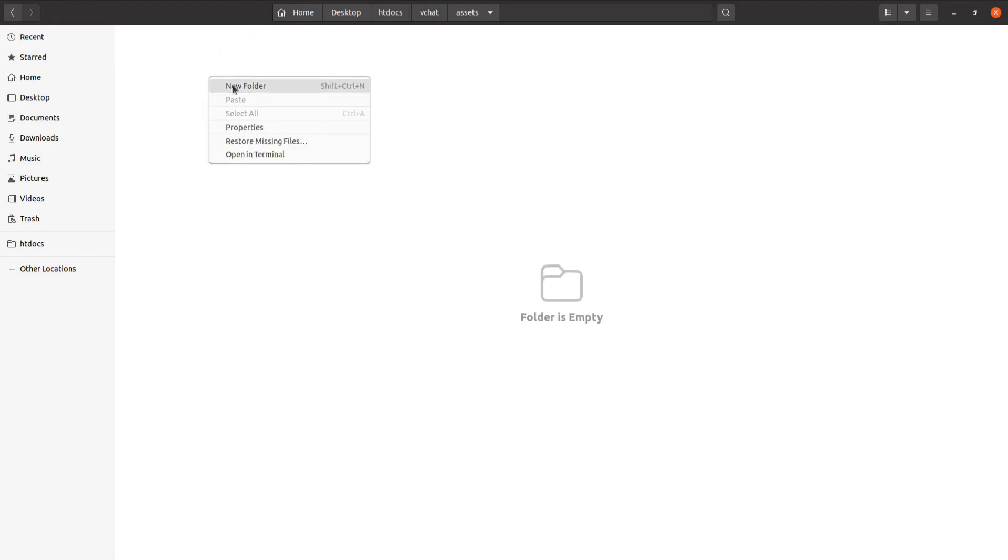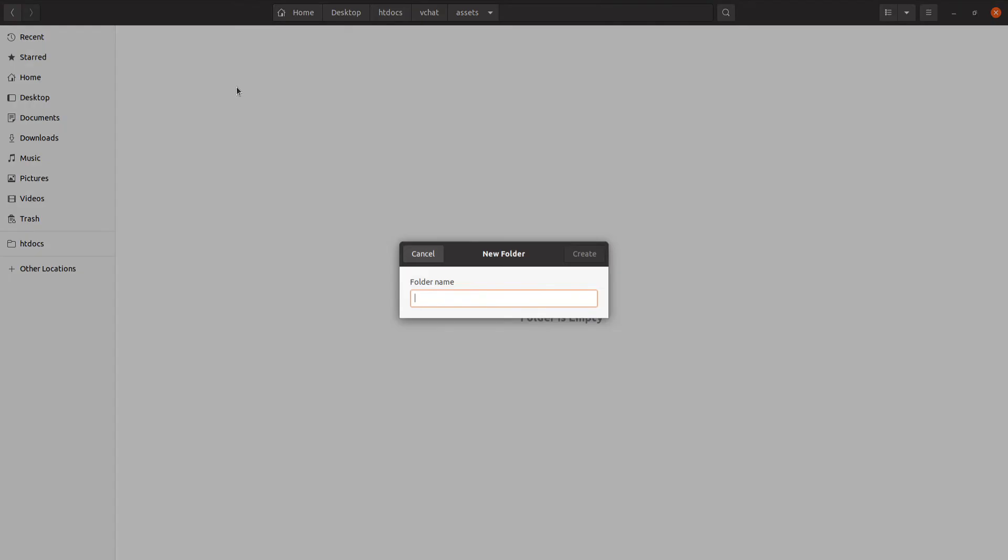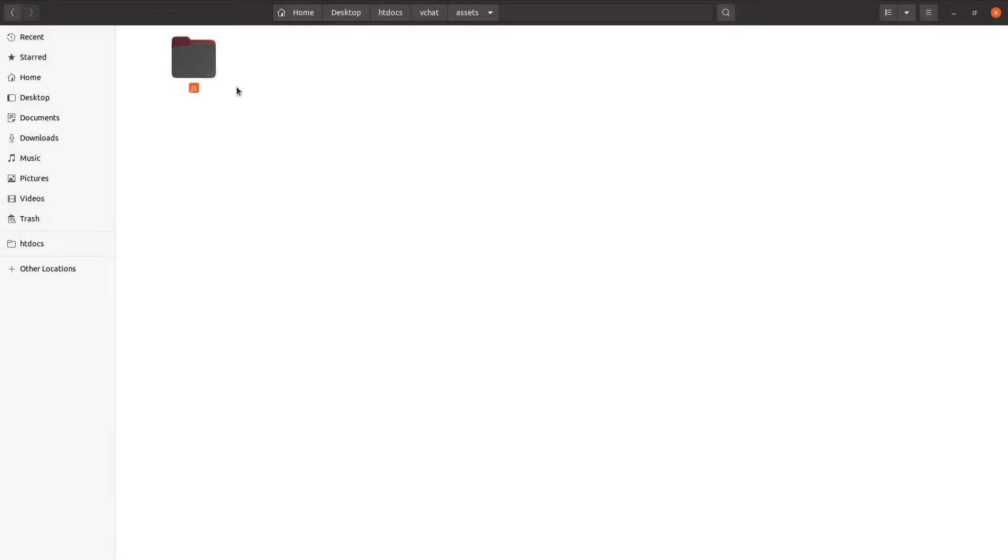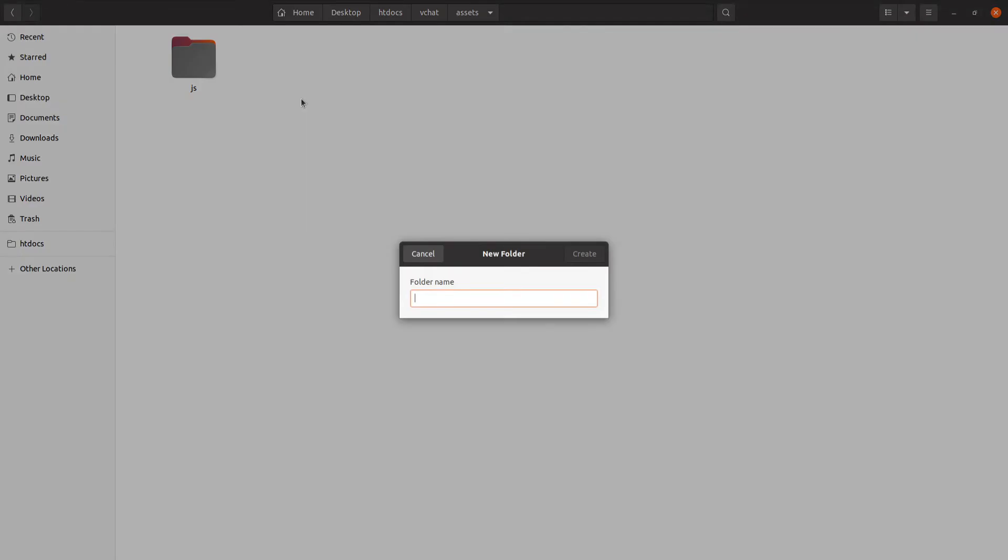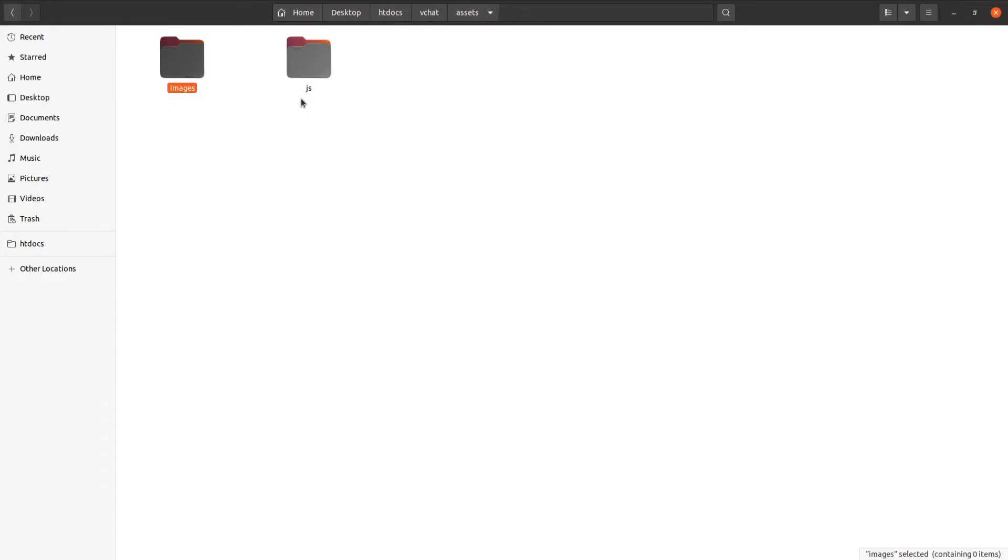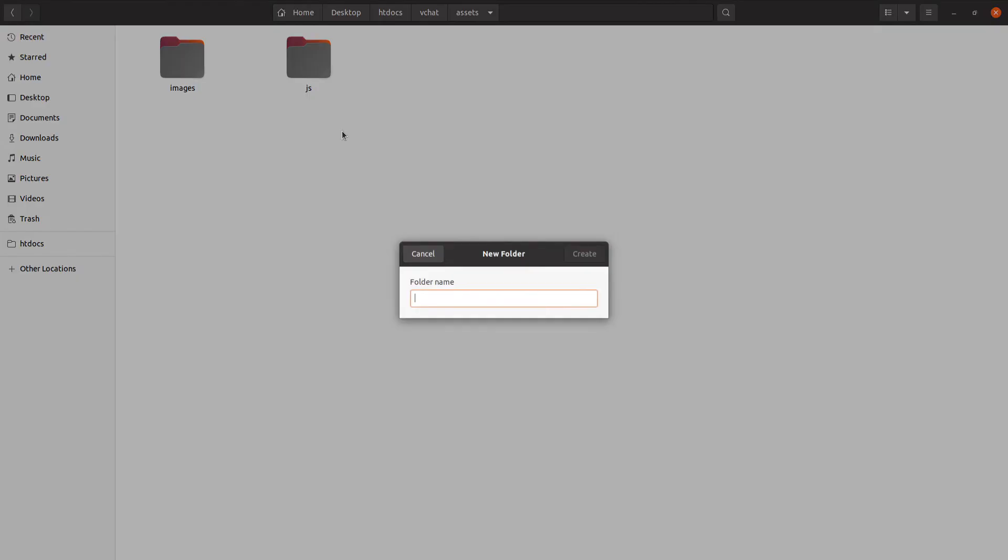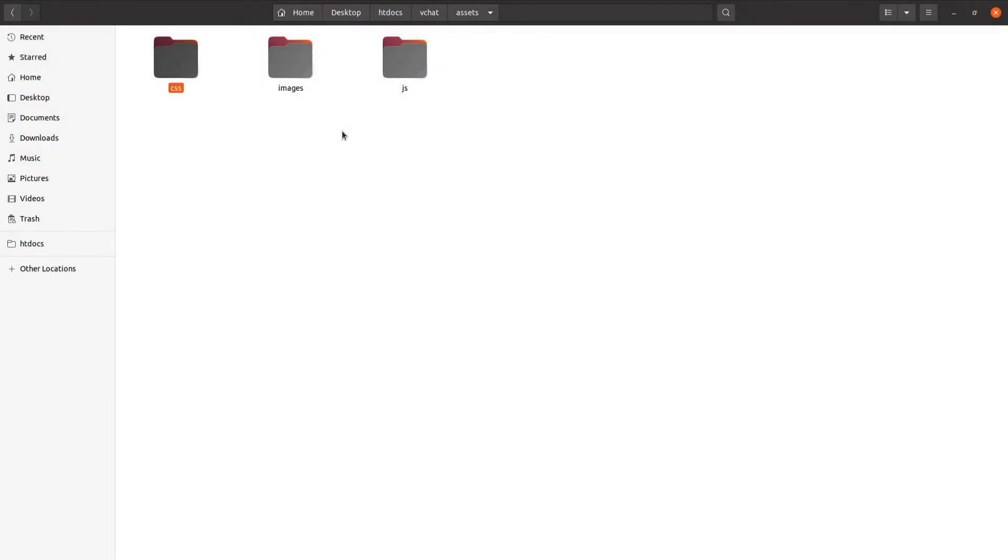Inside here we're going to create a new folder and this will be the JS folder to store JavaScript files. This will be images to store images, the user images, and this will be CSS for style CSS.